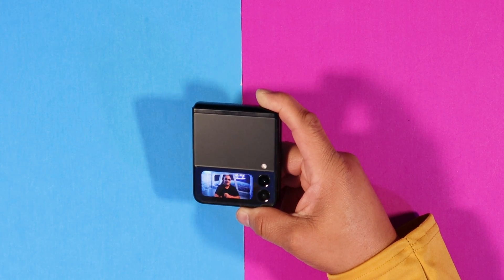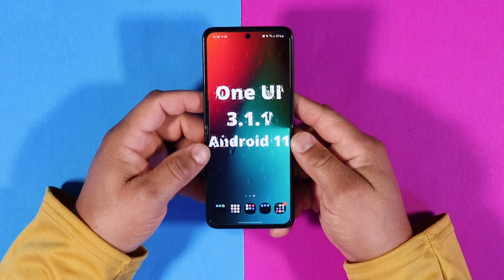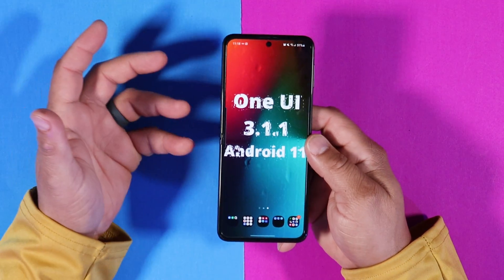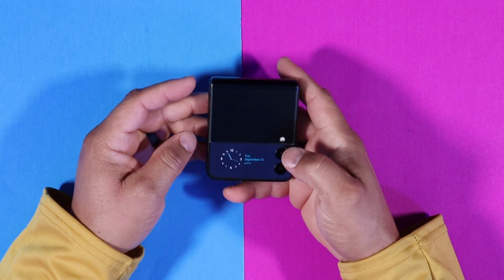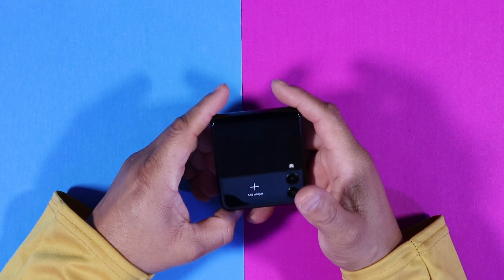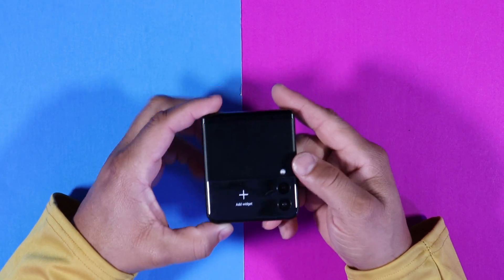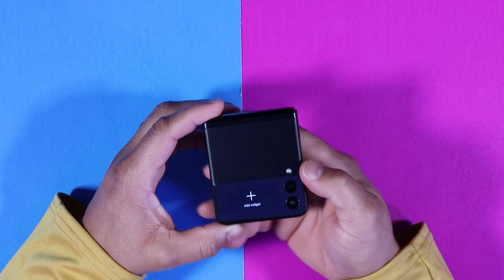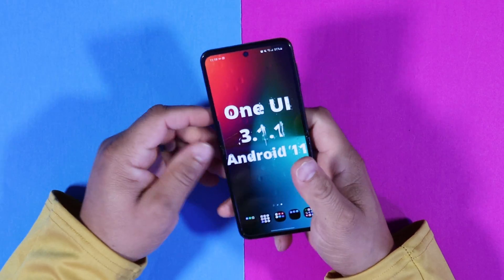I will leave the APK down in the description below so you can download it and follow along step by step. I've already uninstalled the widget or launcher from my device — you can see that. The APK is in the description so you can download it straight to your device. It's relatively simple.